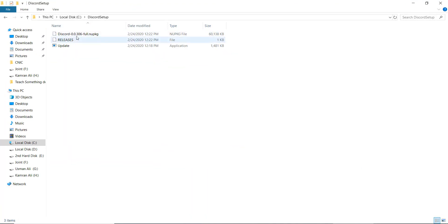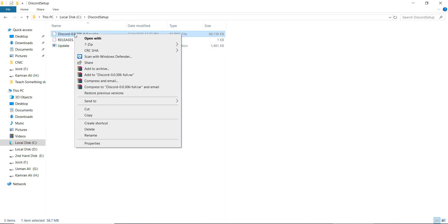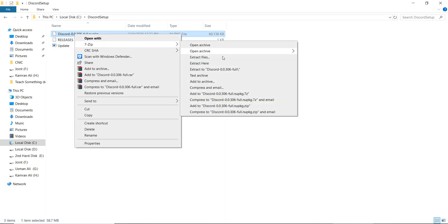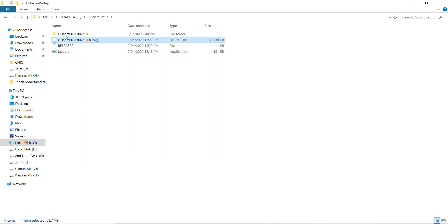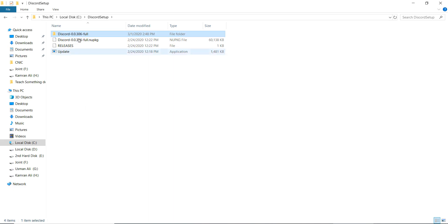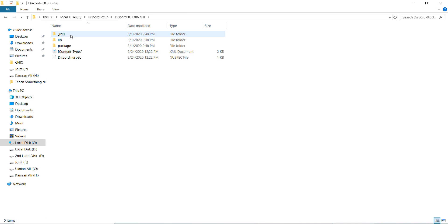Inside the Discord Setup folder, you will see a file called Discord 0.0.306. Right-click on it, go to 7-Zip, and click 'Extract to Discord 0.0.306'. Click on it. After extracting, you will see a .zf folder — open it.